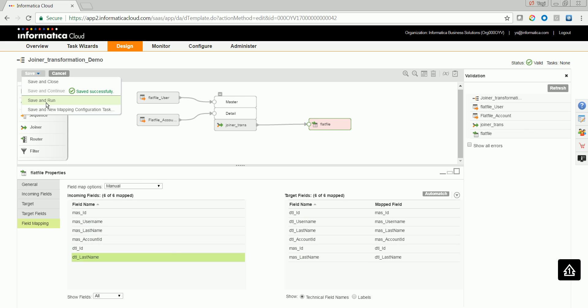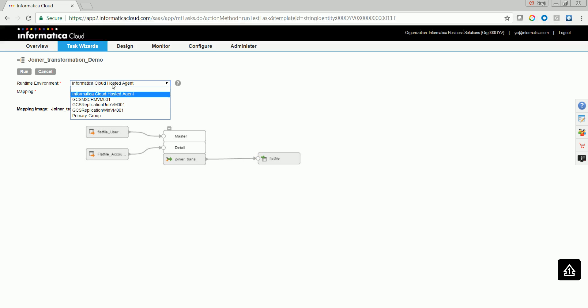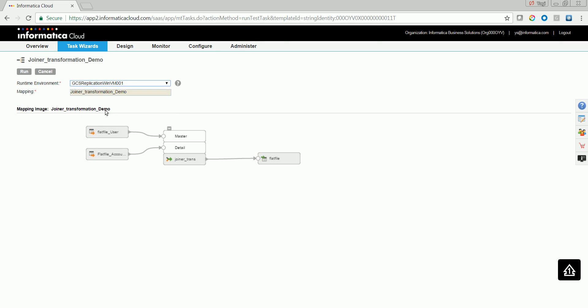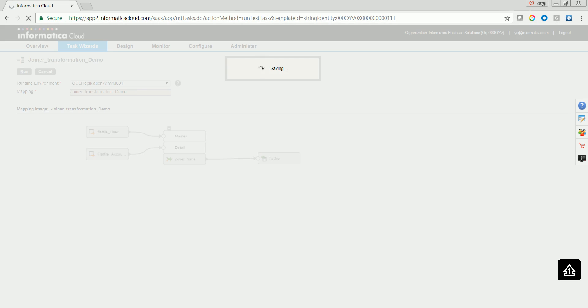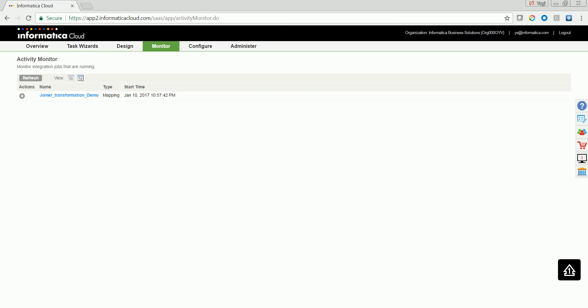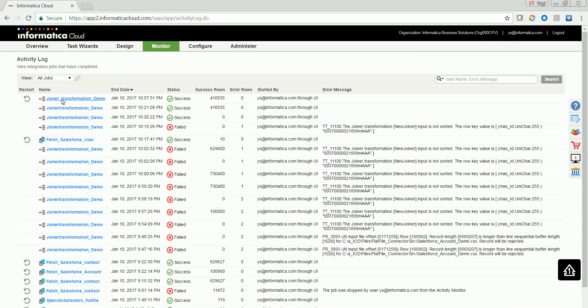Let me go ahead and do a save and run. You can typically create a mapping configuration task on top of it and also do a save and run. Select the secure agent in which it needs to be run. As you could see, the job succeeded with almost 410,000 records.